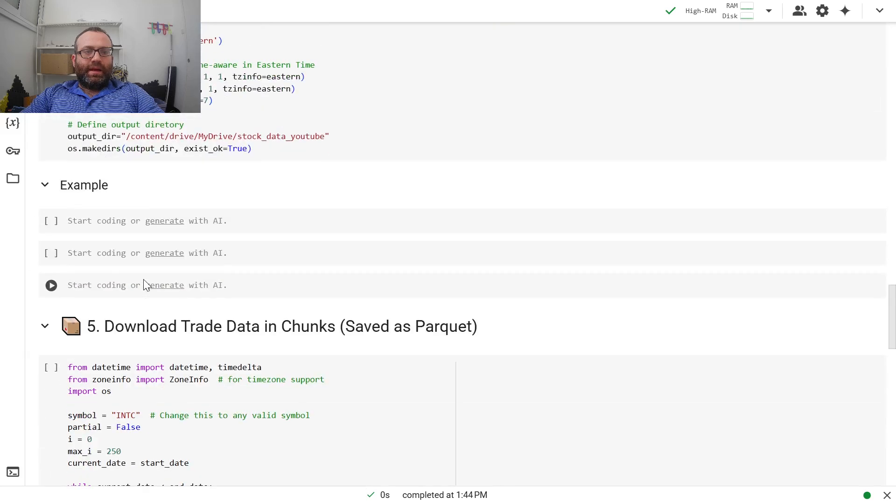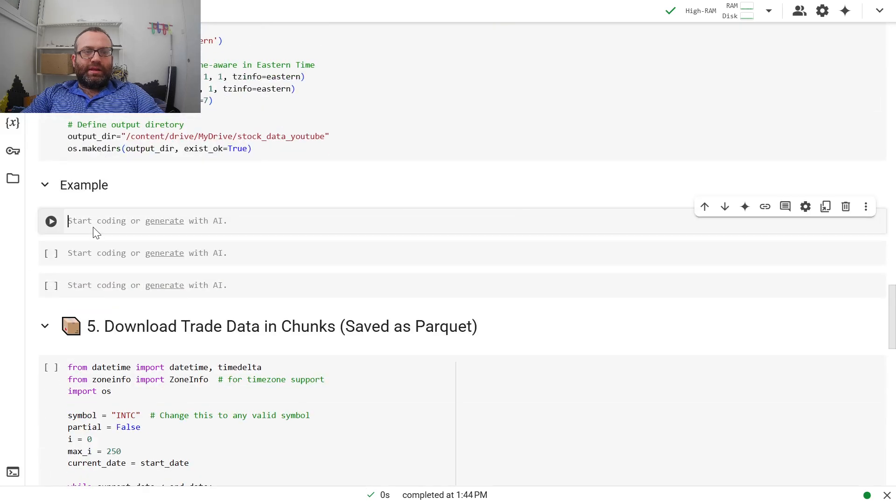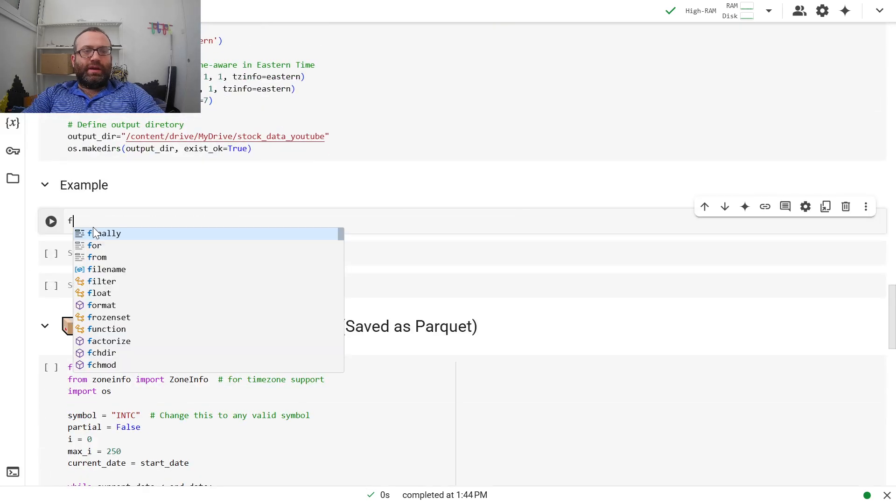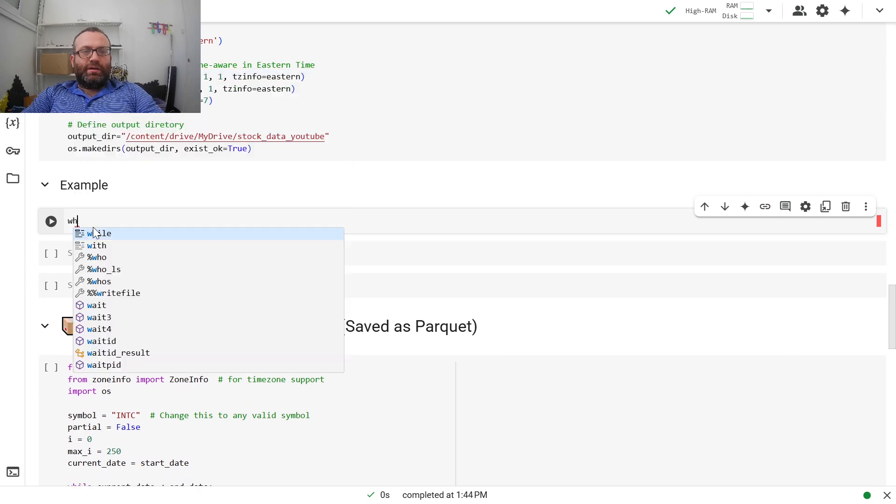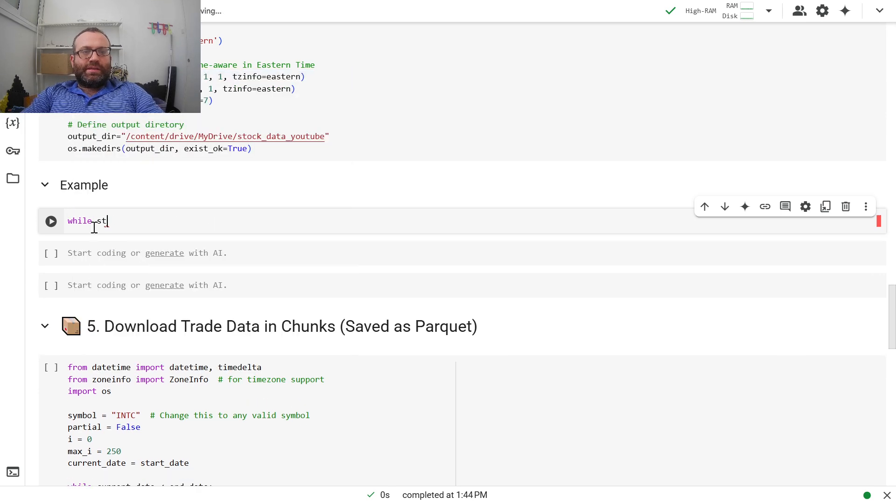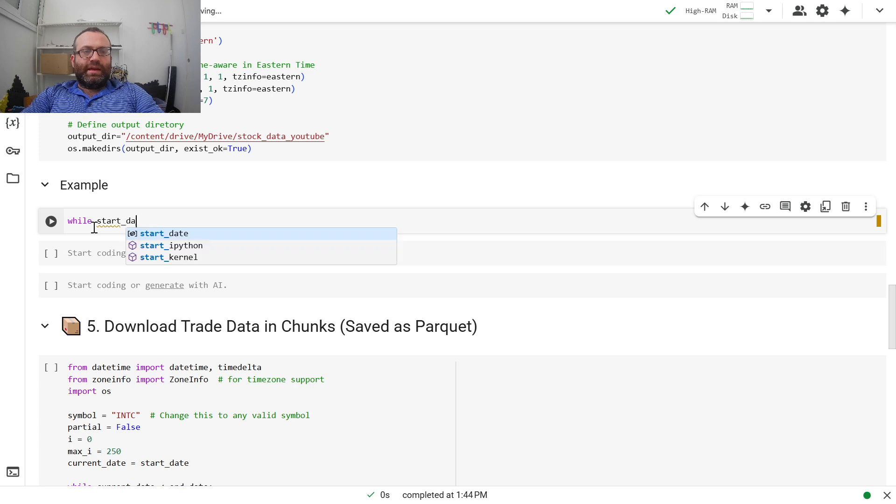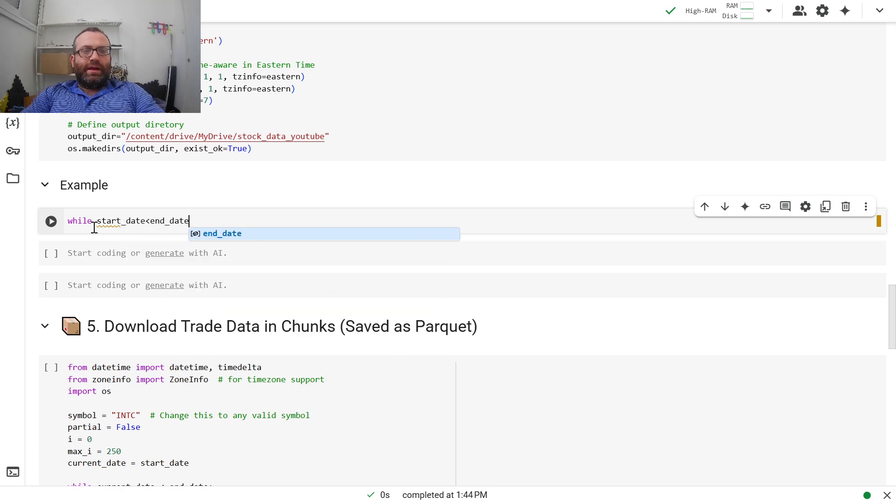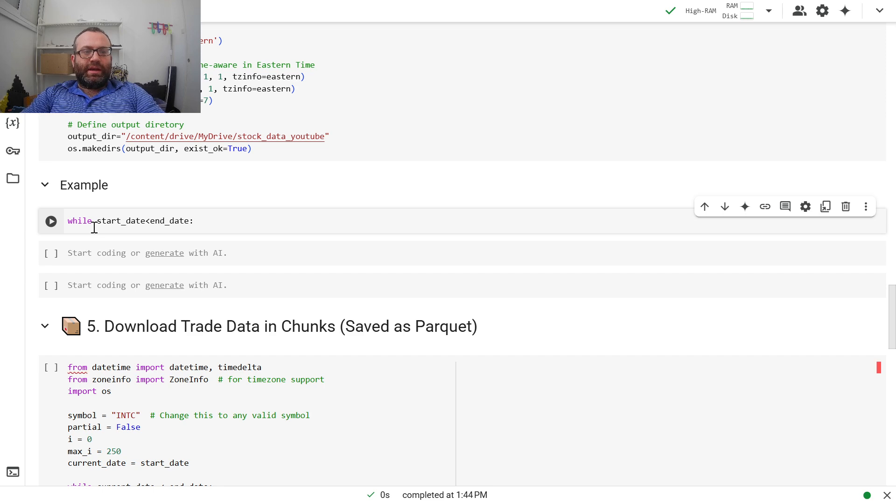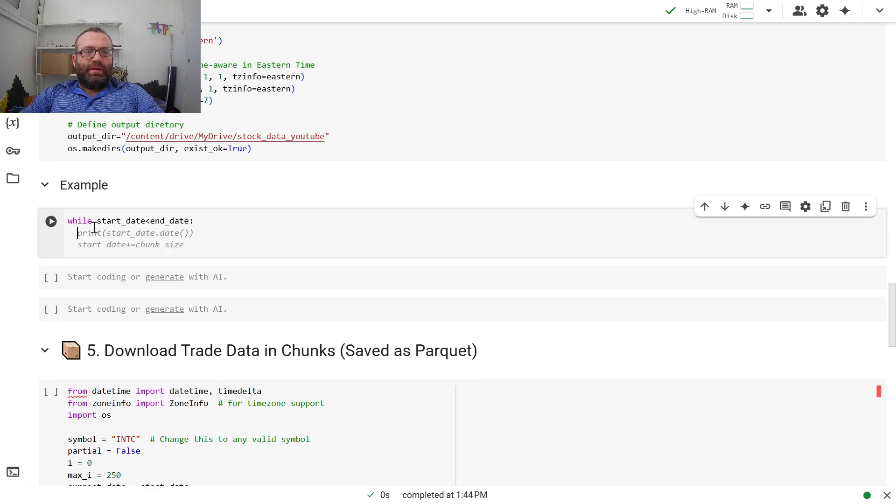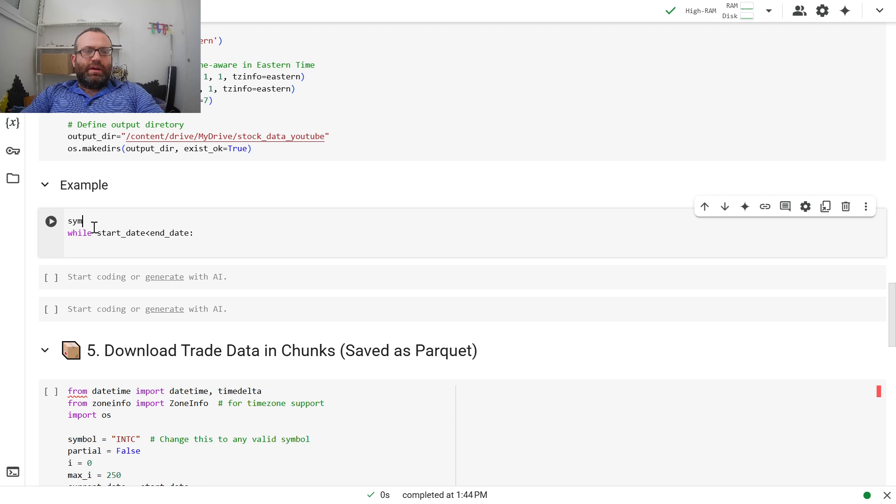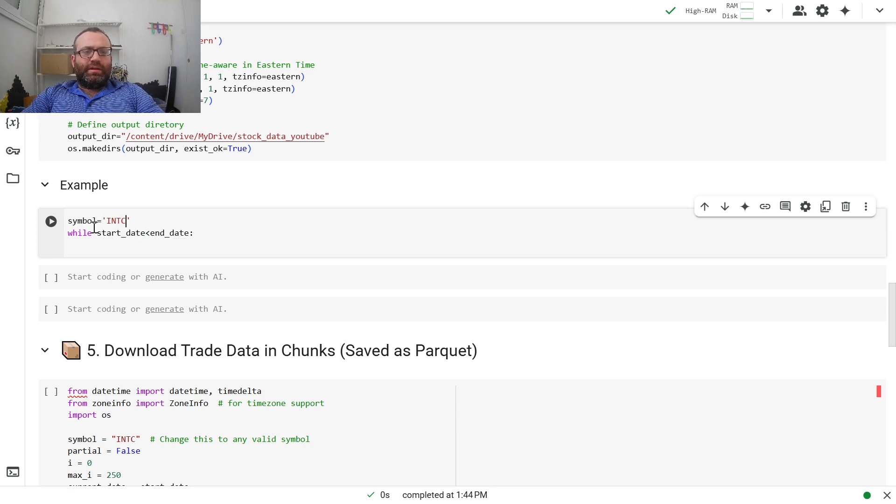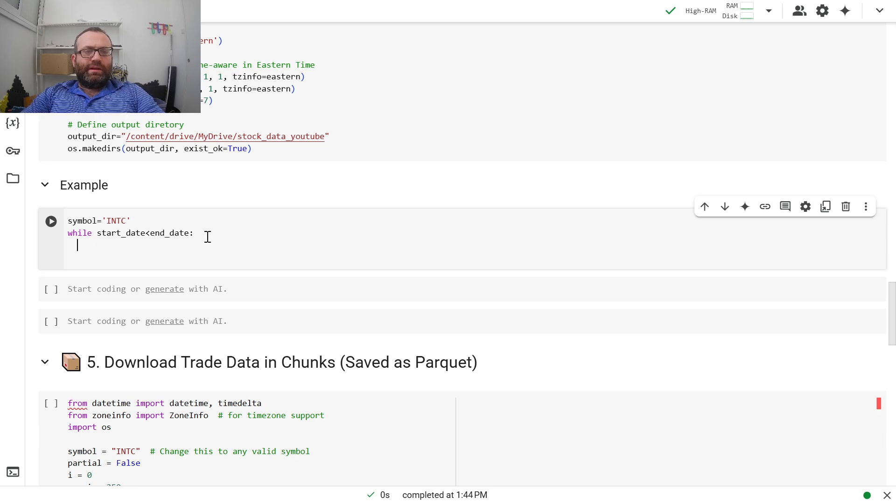I'm going to do something like while start_date less than end_date. And then I'm going to go one chunk at a time. First of all, let's define our symbol. Let's use Intel because I think that the volume isn't that great on Intel.